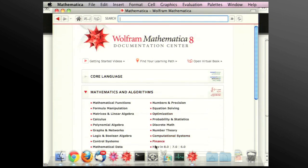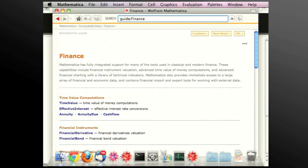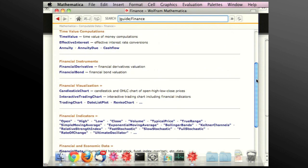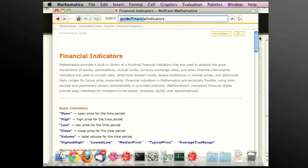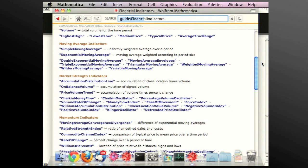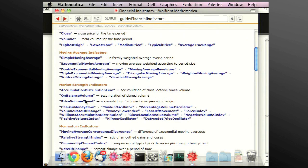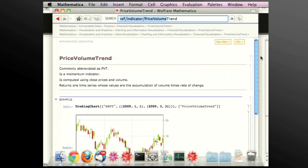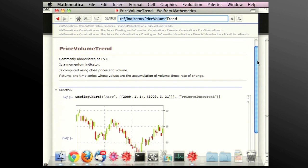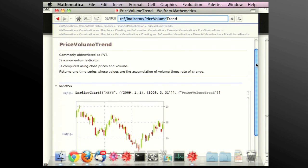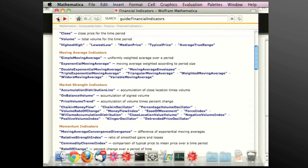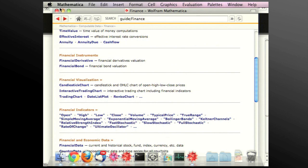If you go to finance, we have a lot of these indicators — each and every one. Some of them are simple. If we pick on one, they each have a homepage, kind of like the import formats in Mathematica, that describes what it is and what it's supposed to indicate. That might be a gem that you've never found.